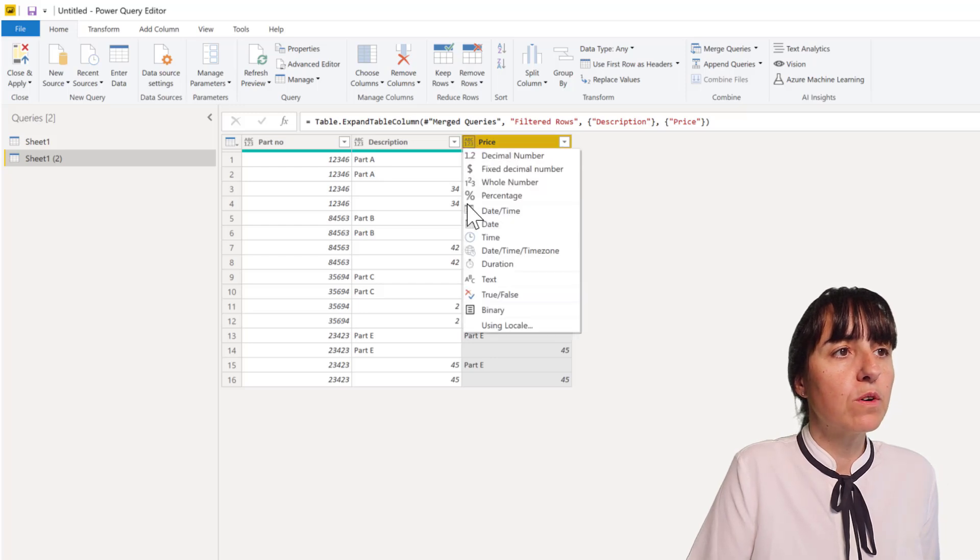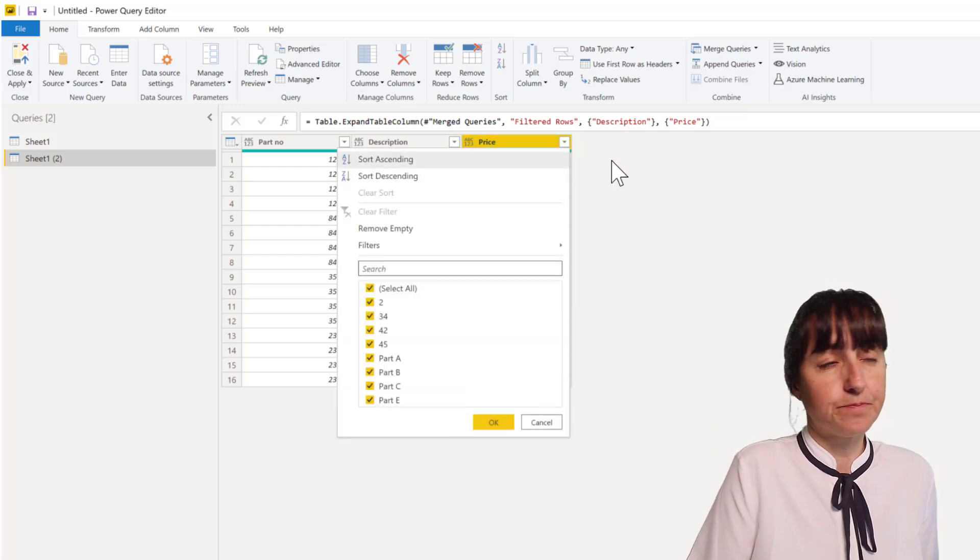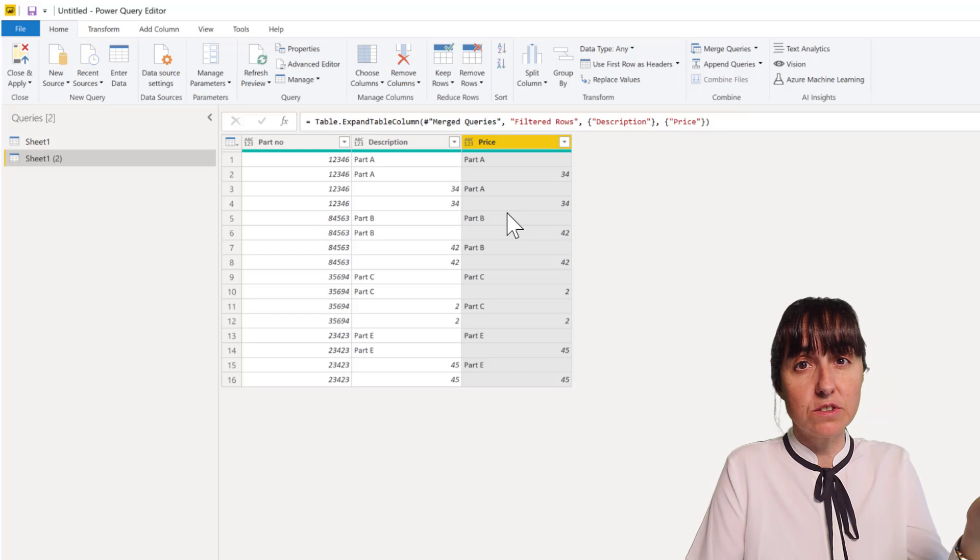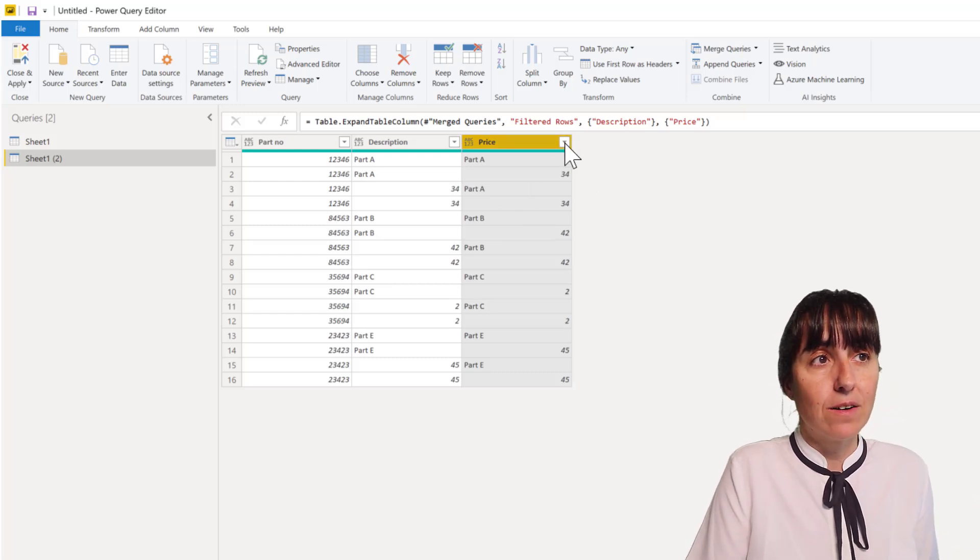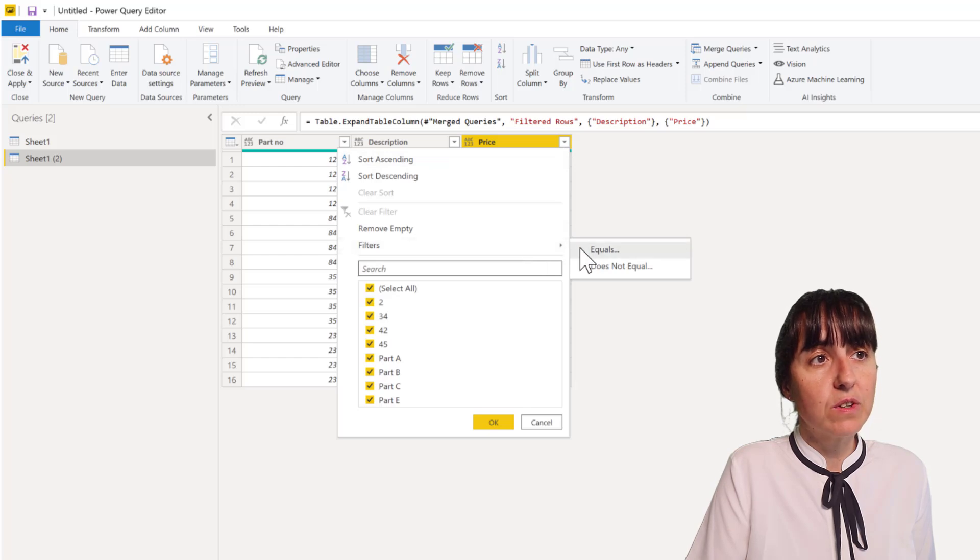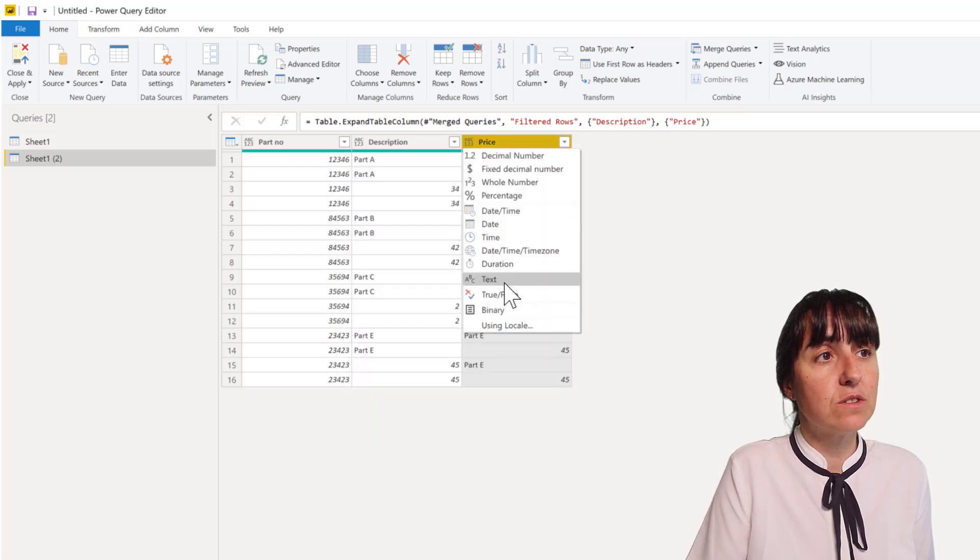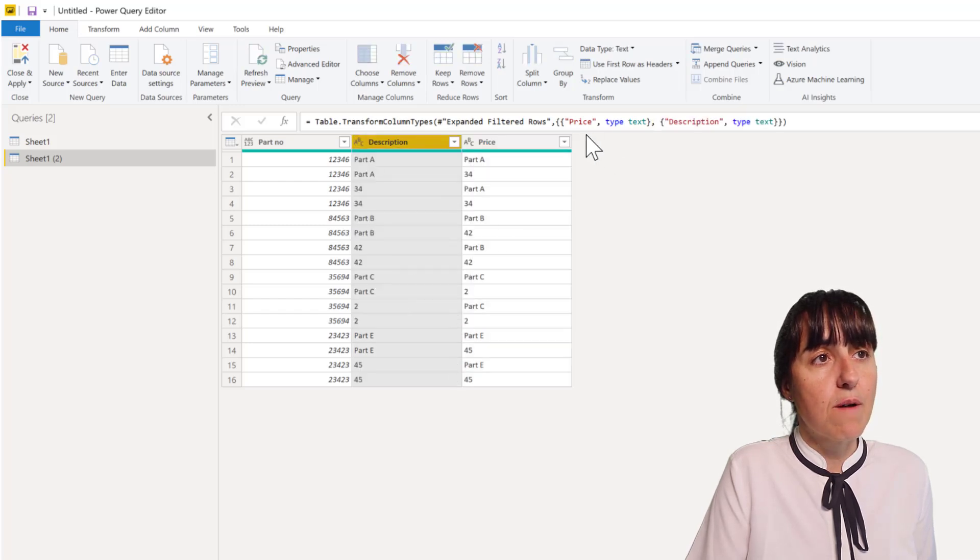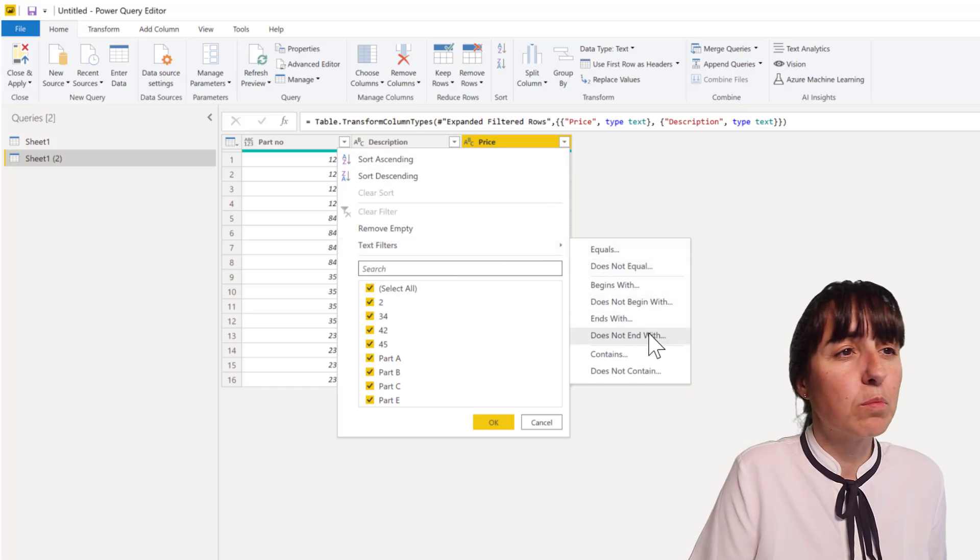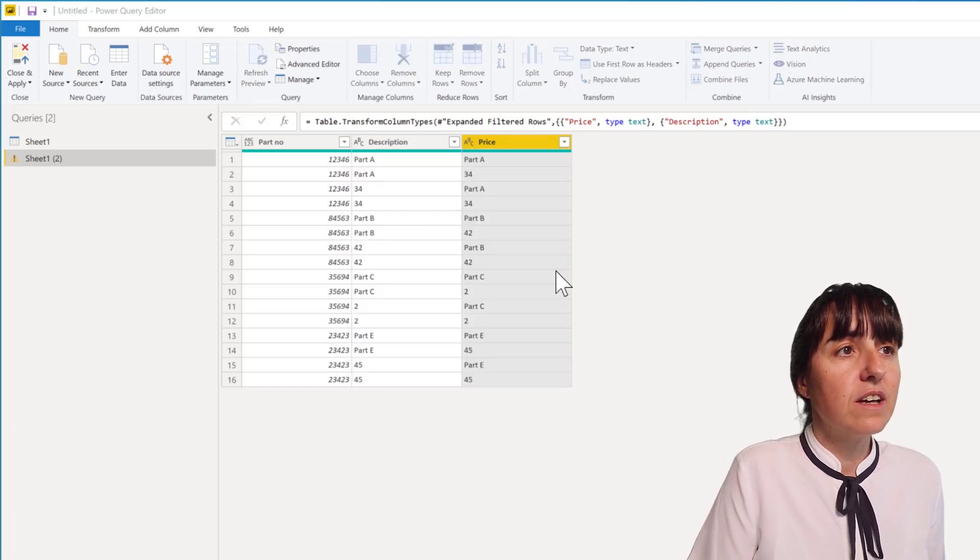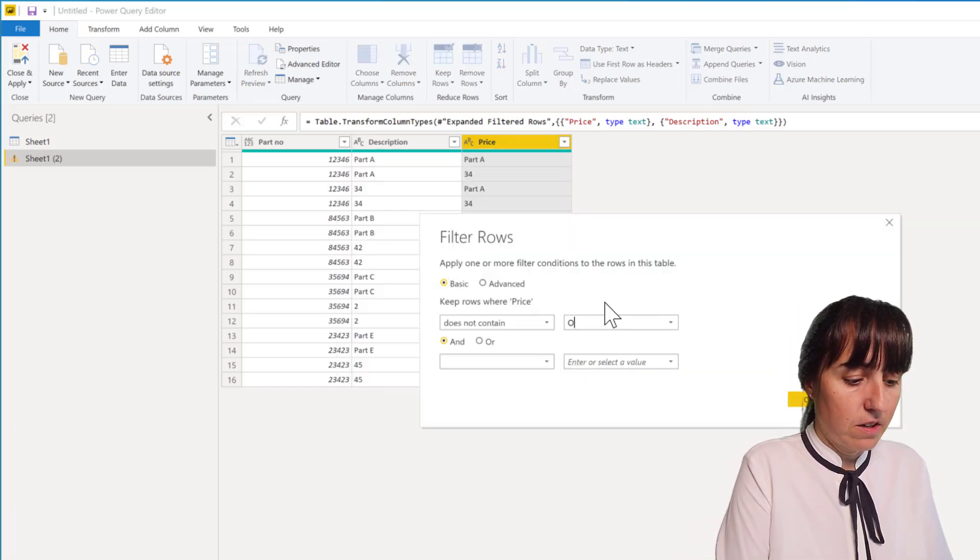First we are going to do - if you try to, I think this is a way to remove this - is to say contains the word part. Now you won't be able to do that here because it's a number. It thinks that it's a number, so we need to change it to text first, both of them. And now it will give us the filter. I think you could do that with them also, but does not contain the word part.